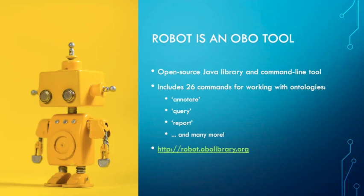Many OBO developers use the command line version of ROBOT in their ontology build pipelines, and this is usually orchestrated by something called a make file. ROBOT itself includes 26 commands for working with ontologies and I'd love to go over all of these today, unfortunately we don't have time for that.